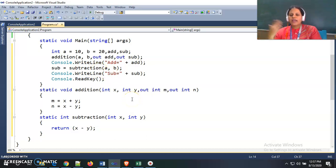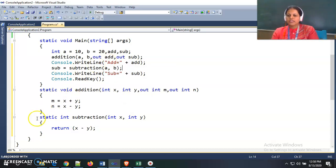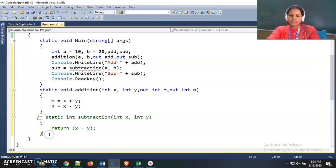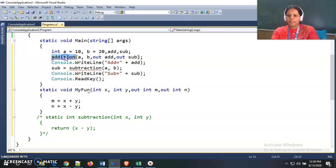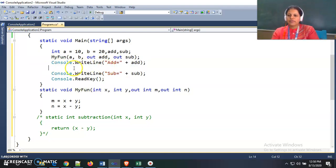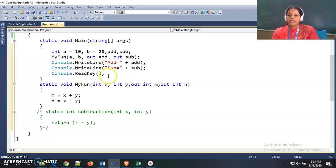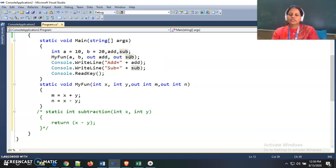In this way we indirectly return multiple values to the calling function, so there is no need for a separate subtraction function — both operations are done inside a single function. I rename this function to 'my function'. After calling it, the addition result is stored in the out variable add, and the subtraction result is stored in the out variable sub.